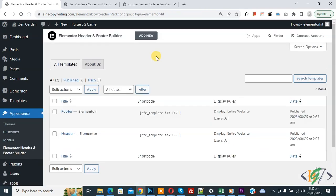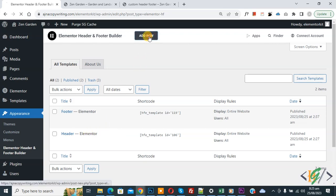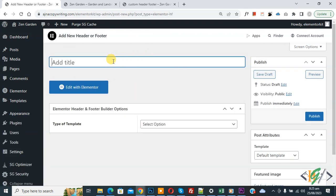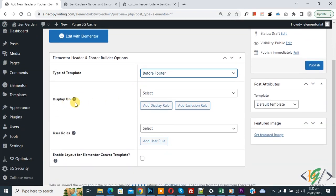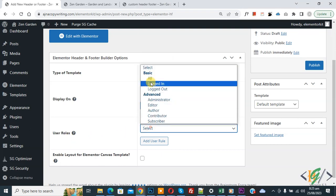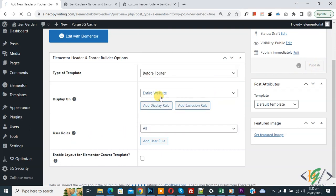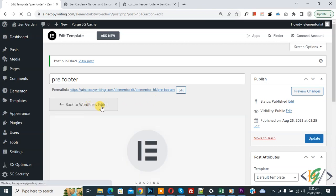Click on it. You can see we already have some created templates. Click on Add New, then add the title 'Pre Footer'. In the Elementor Header and Footer Builder options, under Type of Template dropdown, select 'Before Footer'. Under Display On, select 'Entire Website'. Set User Role to 'All', then click Publish.